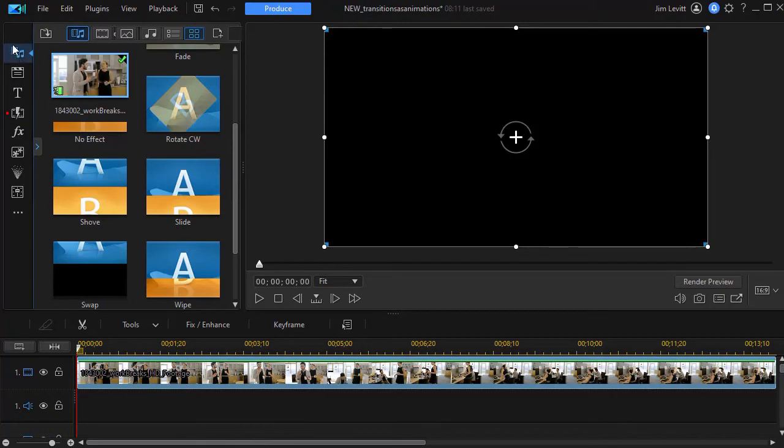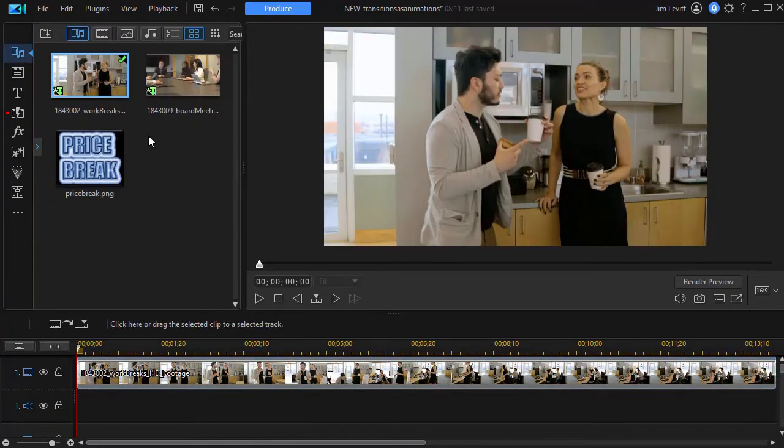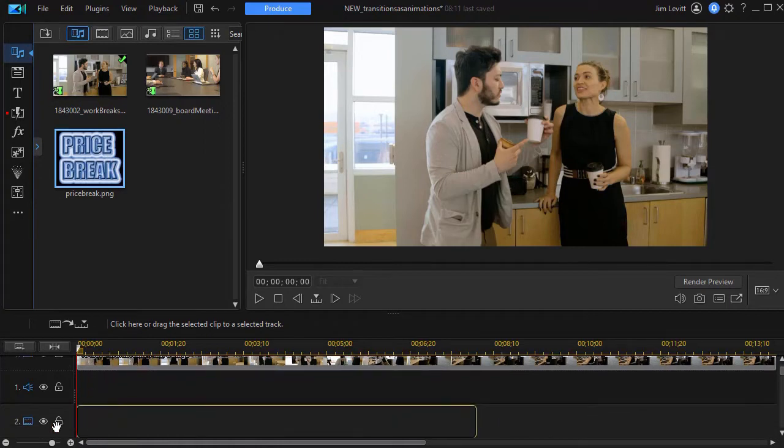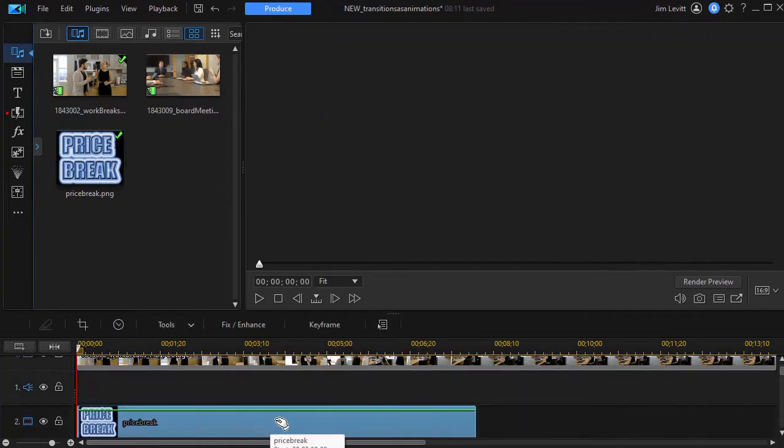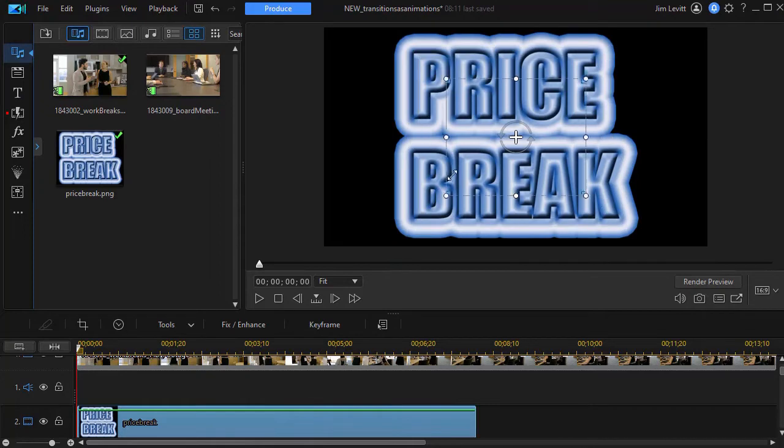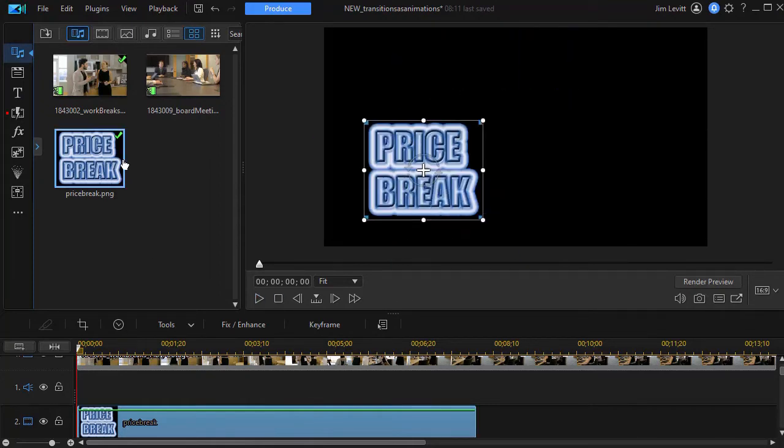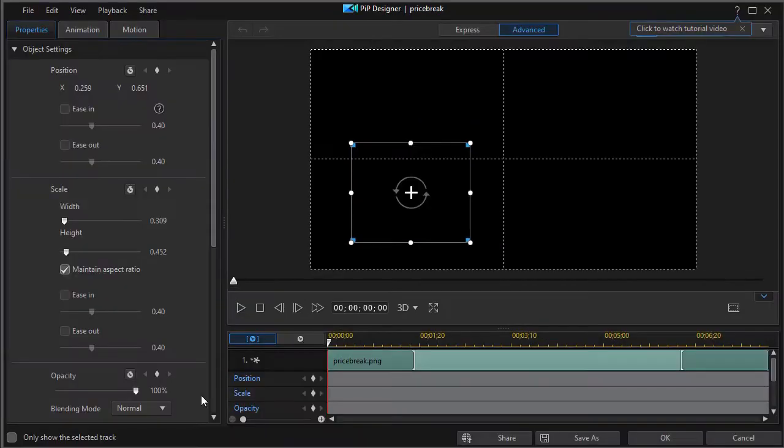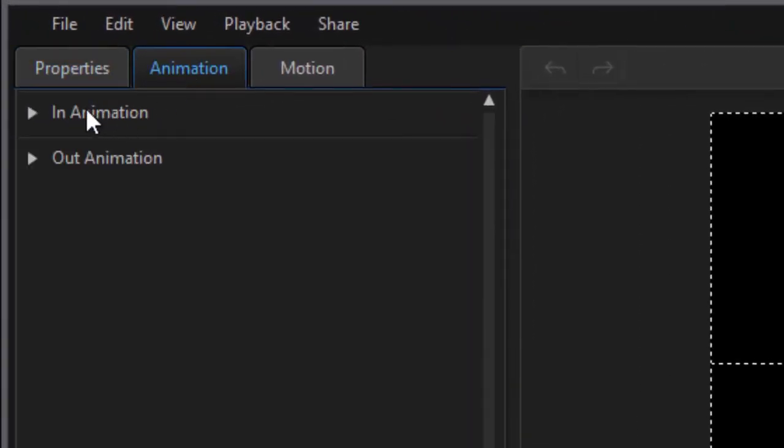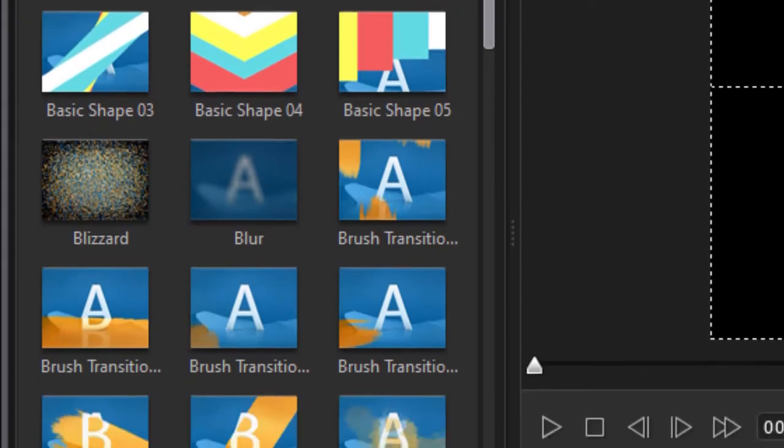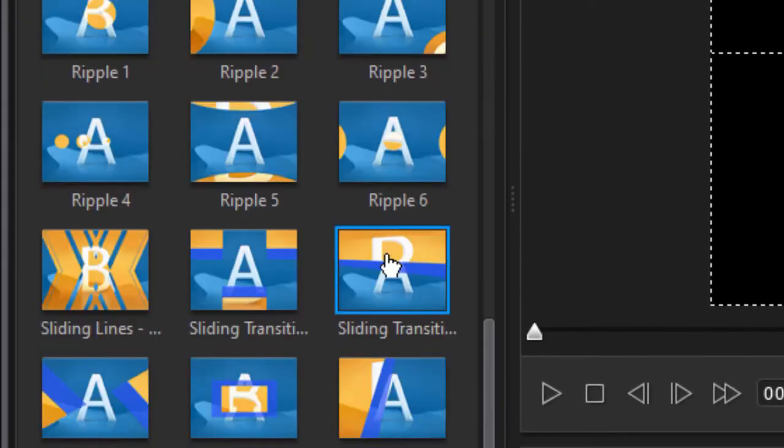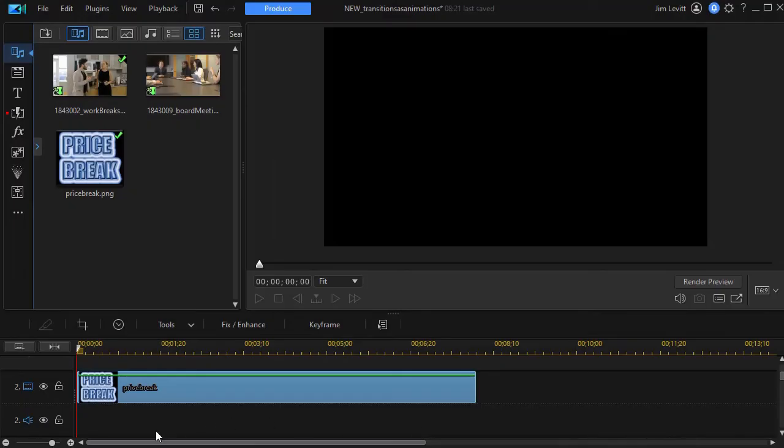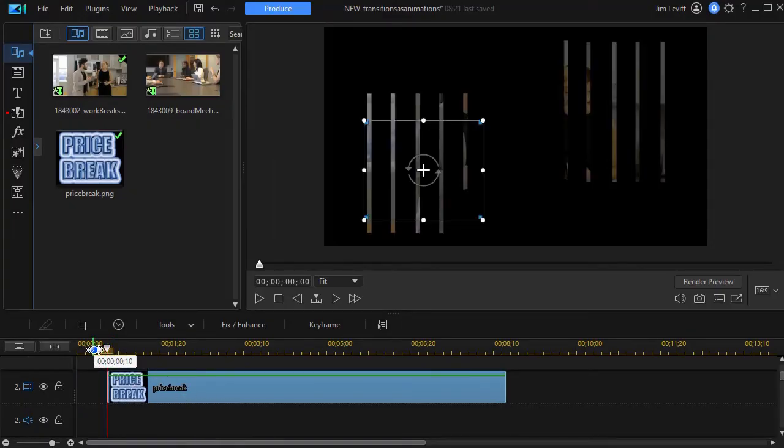We can also use this not simply on video clips I can use it on a graphic image. I have one here called price break. I'll drag that to track number two and we'll make it somewhat smaller so it doesn't totally dominate the screen and again I can use the same technique. I double click on the graphic image in the timeline and that will take me to my PIP designer again and I can click on the animation tab and choose an in animation of my choice. I'll take a sliding transition here and click on OK and now my price break will also follow the same kind of rules.